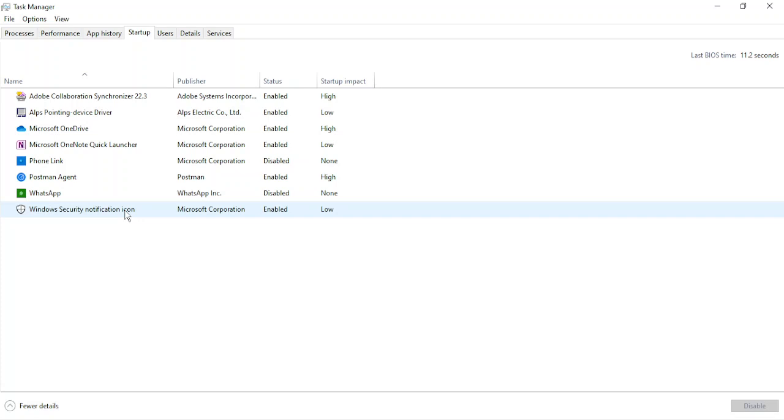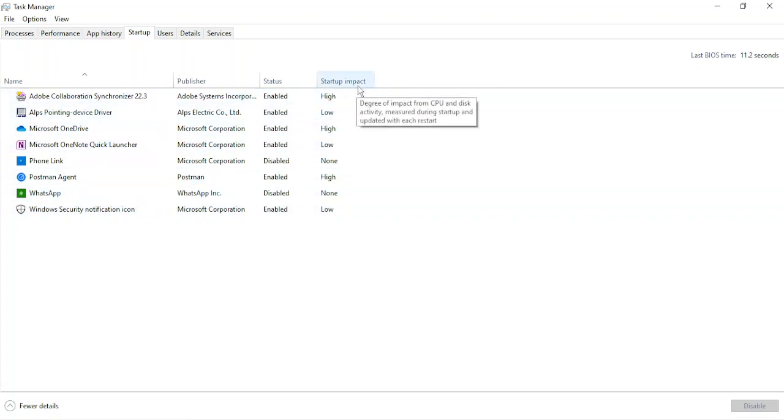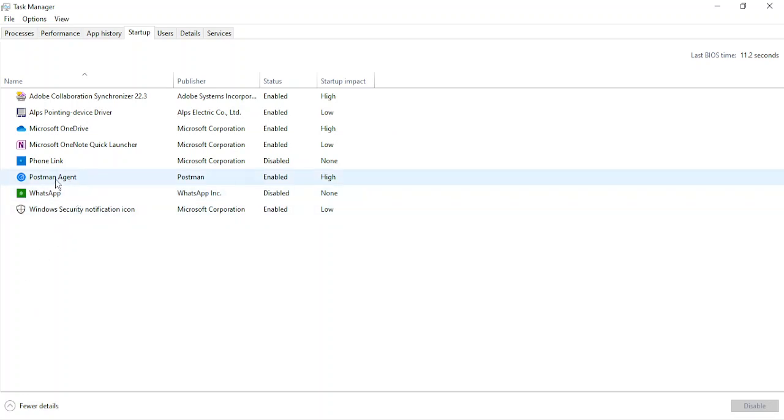So what I'm going to do is I'm going to identify which all of them have a high startup impact. So here the last column is the startup impact. I'm going to identify the programs with a high startup impact and I'm going to disable them. So the first one that I can see is Postman Agent, which is used for the APIs and their communication.